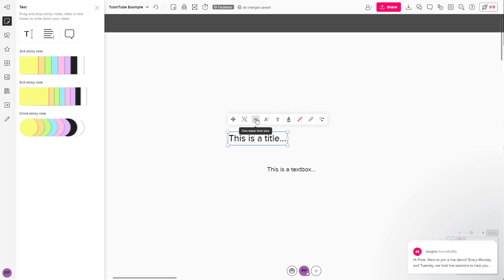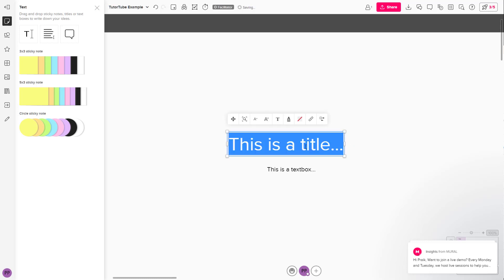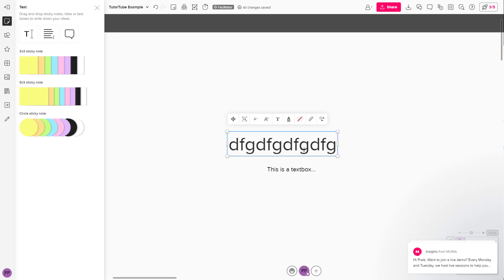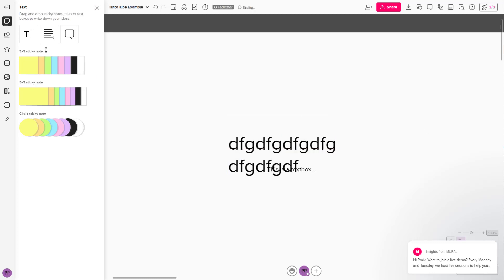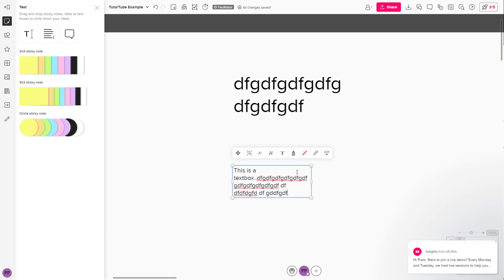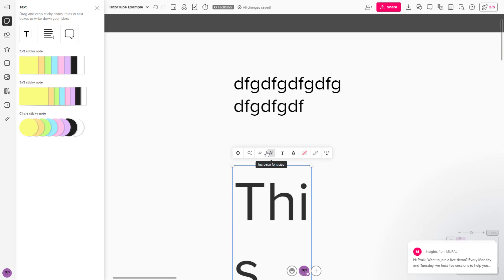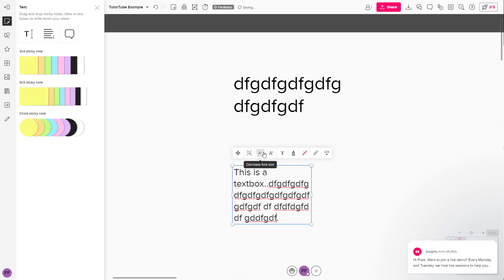You can click this to decrease the font size and this to increase the font size. Double-click and type in whatever you want, then press enter. The title text is larger while the text box is smaller. You can add your details and increase or decrease the font size by clicking on these buttons.